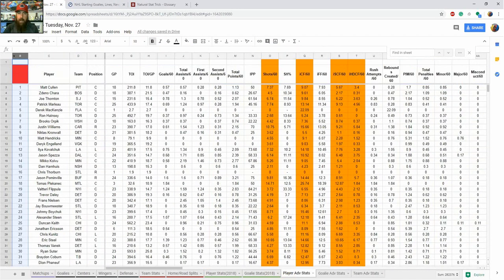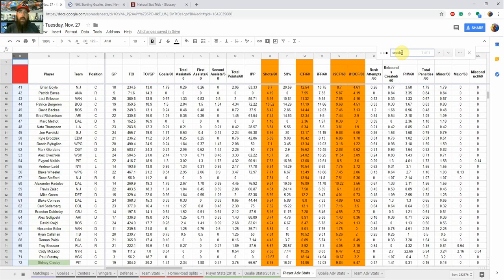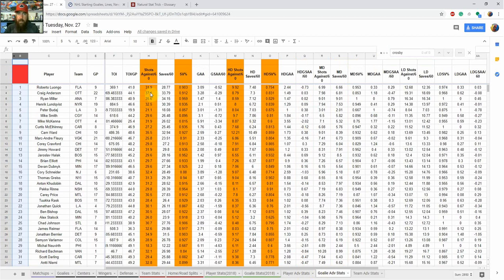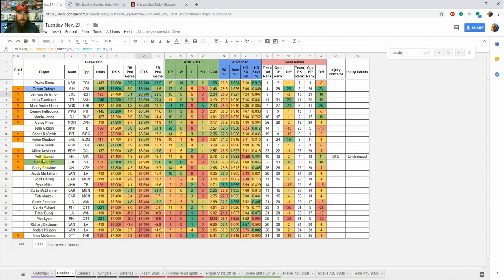The player advanced stats page is where I get shots for individual players and individual Corsi numbers. You can look up any player — just use Ctrl+F to search, like for Crosby. If you're doing research for season-long, note that I only list players on individual tabs who are playing that night, so you can jump in here to look at any player. There's also a goalie advanced stats section, which we'll get into next.